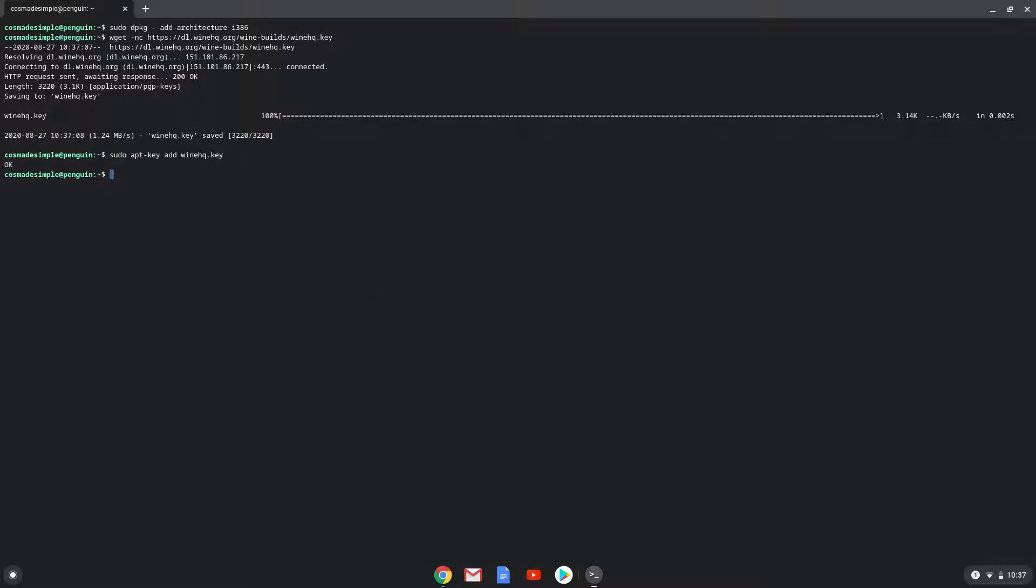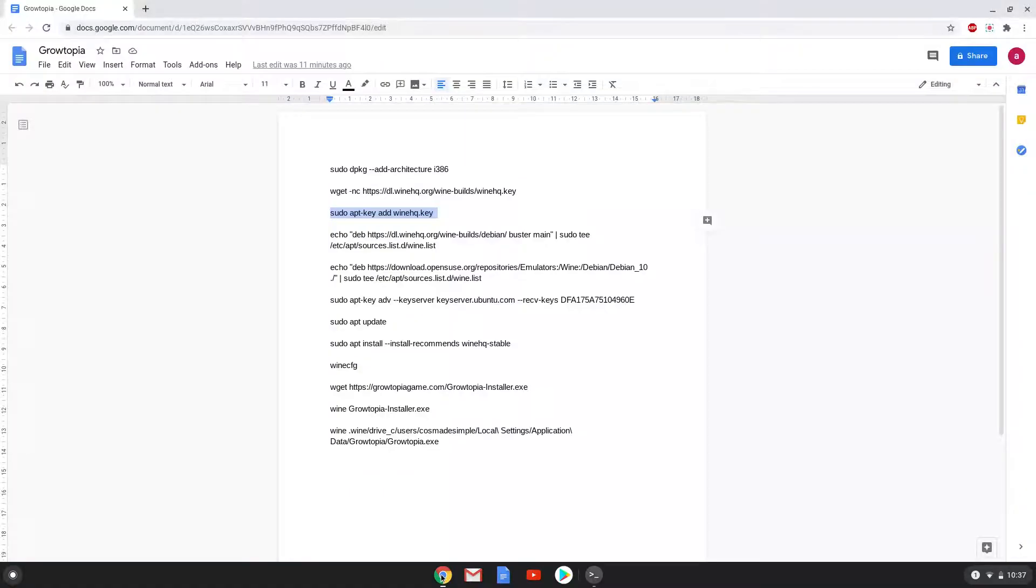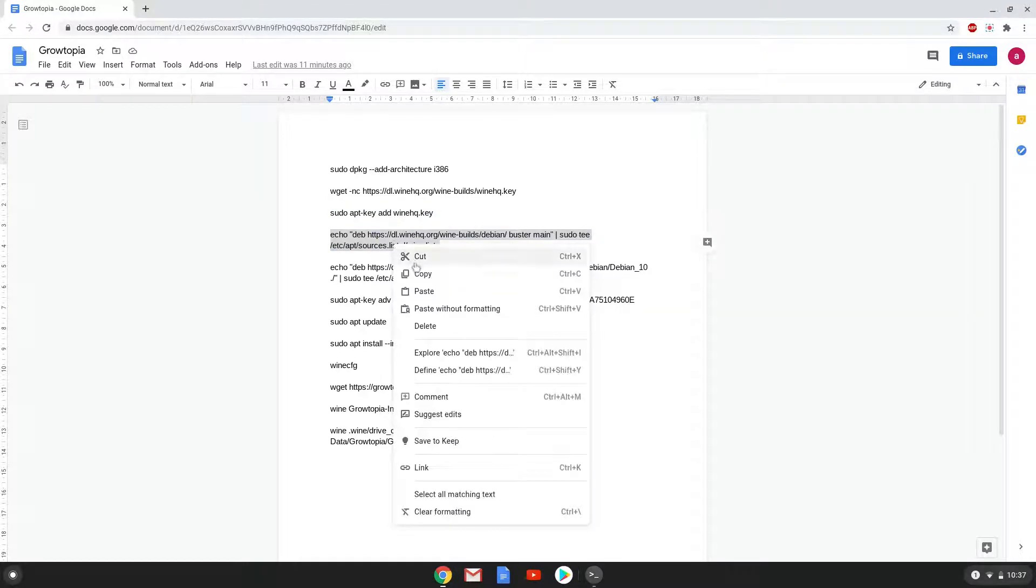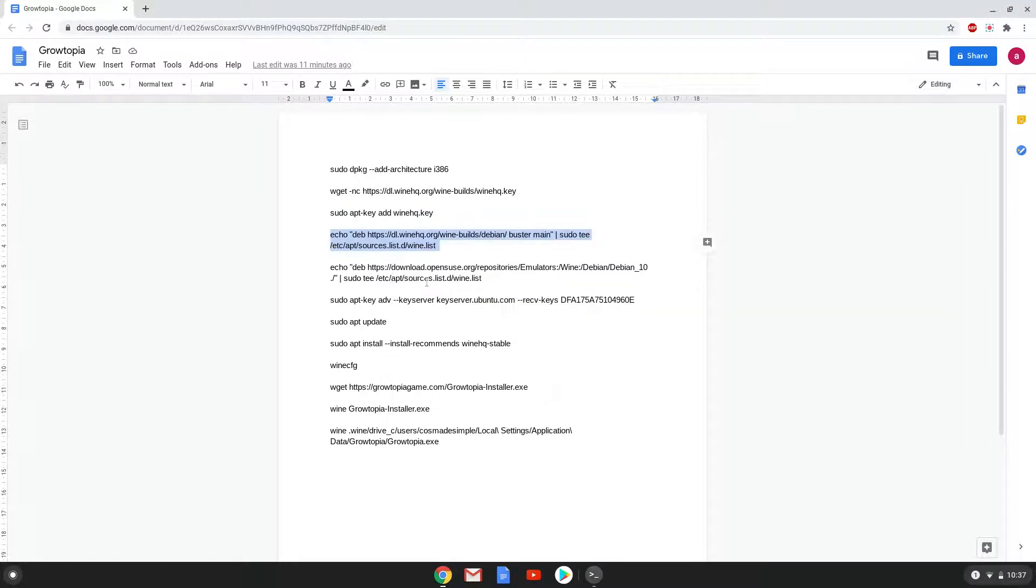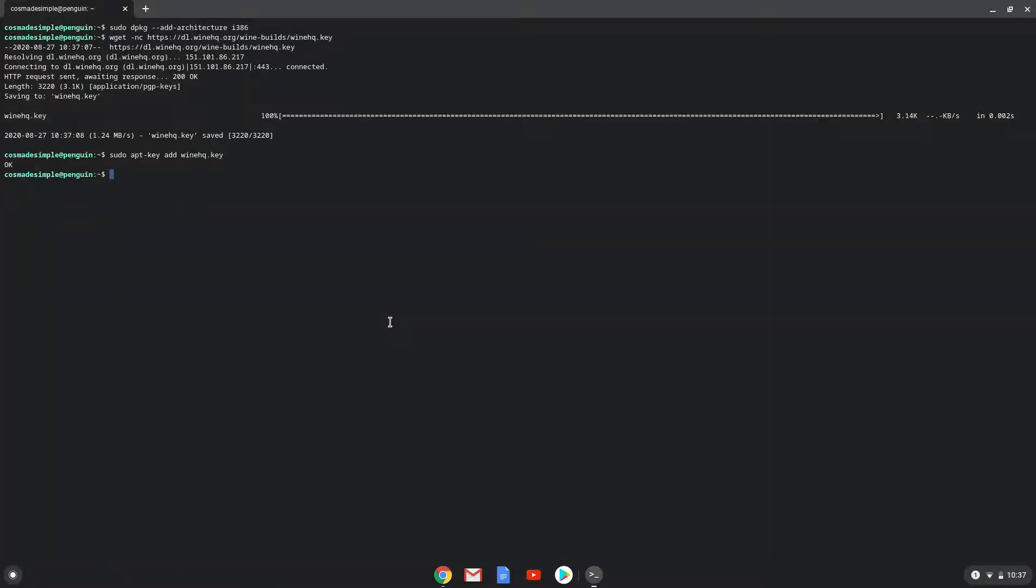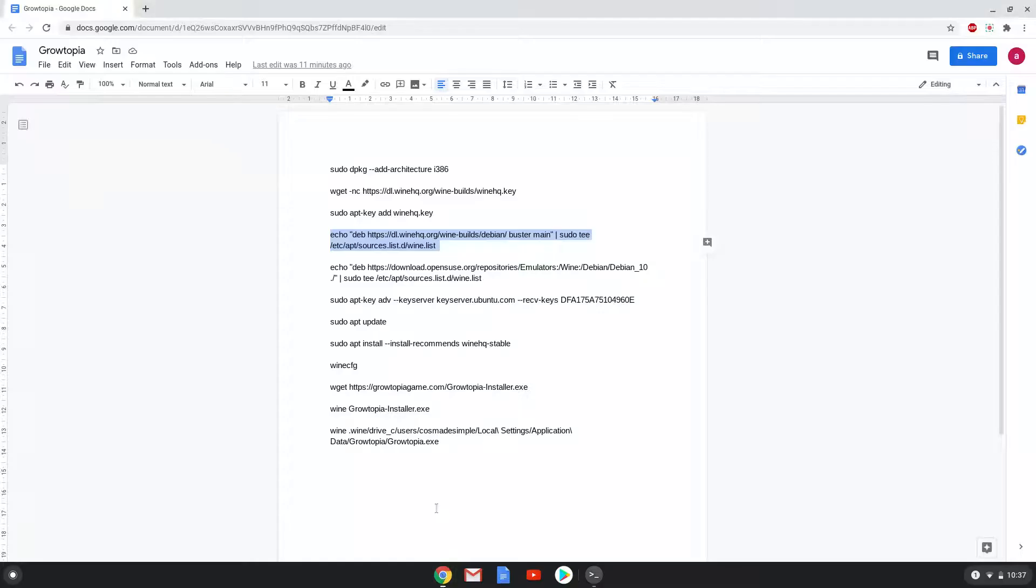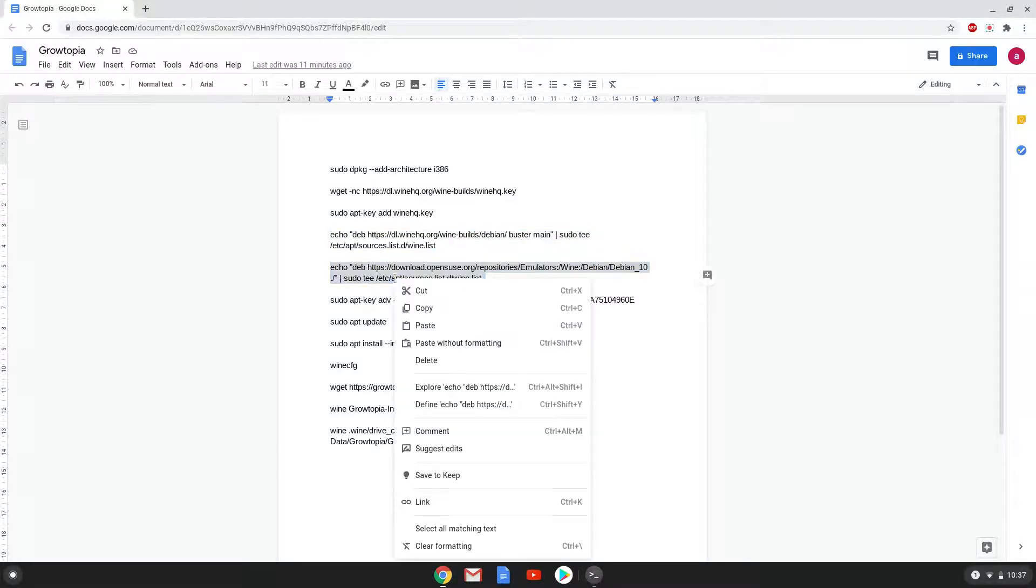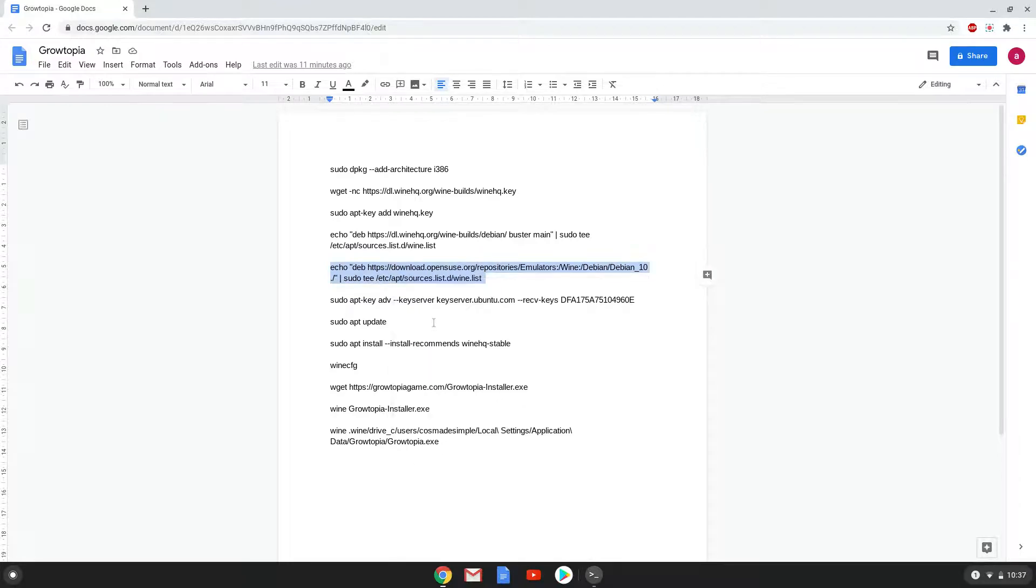Now we will paste the next two commands into our terminal. This will add the Wine repositories to our system. Now we will paste the next two commands into our terminal and select the options.